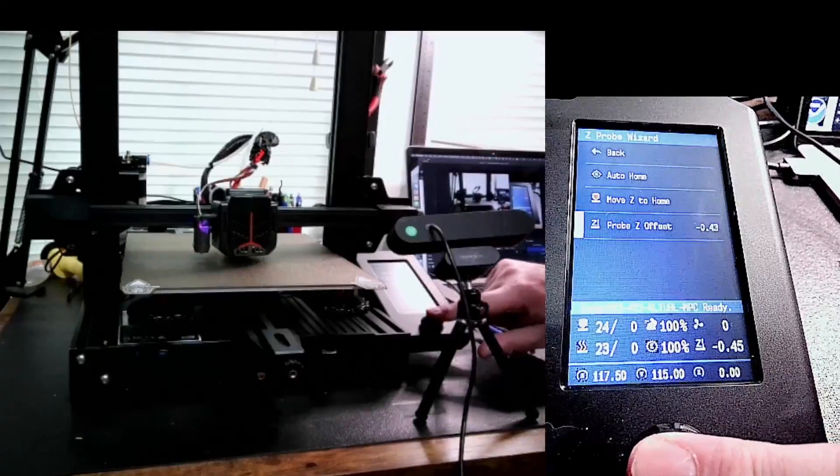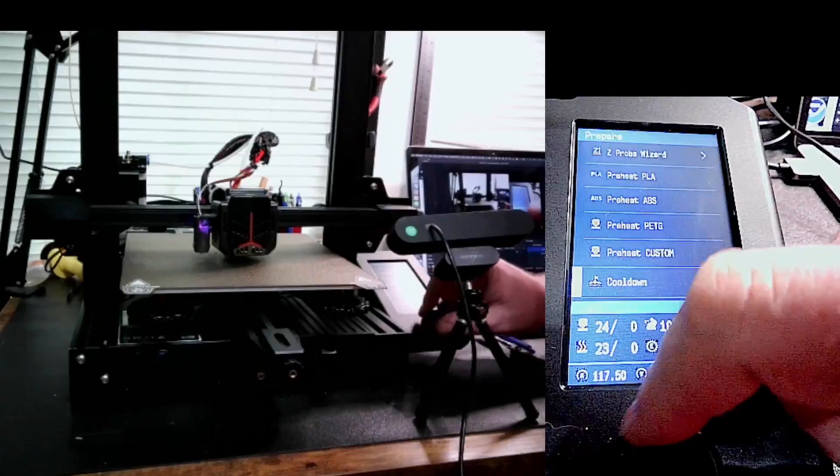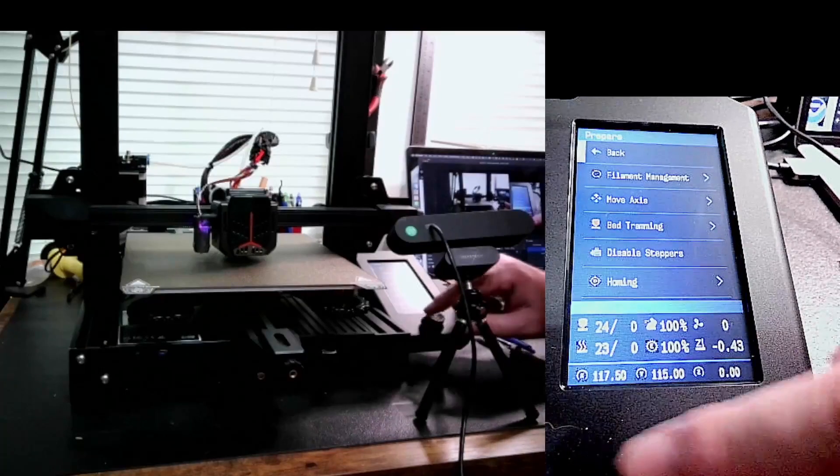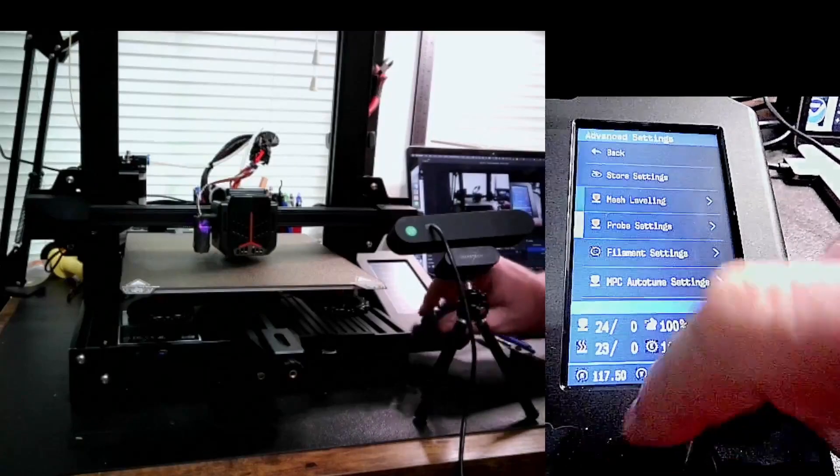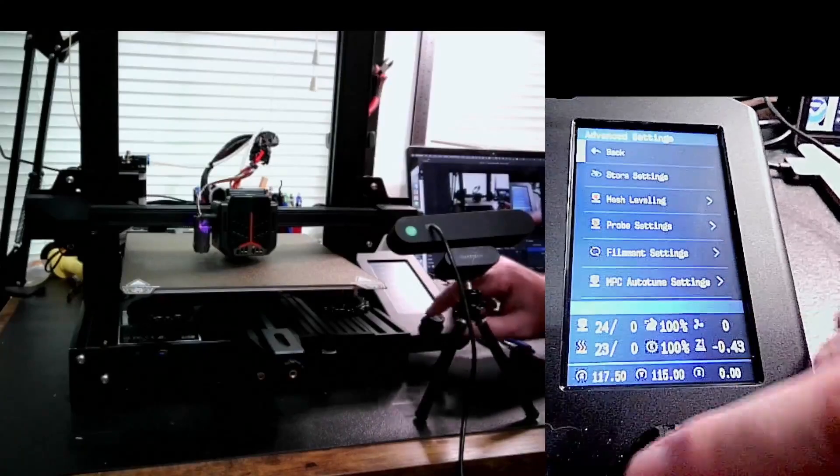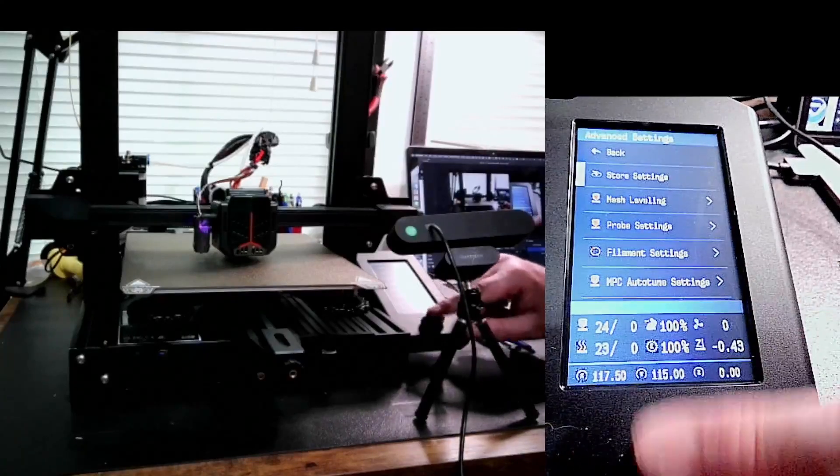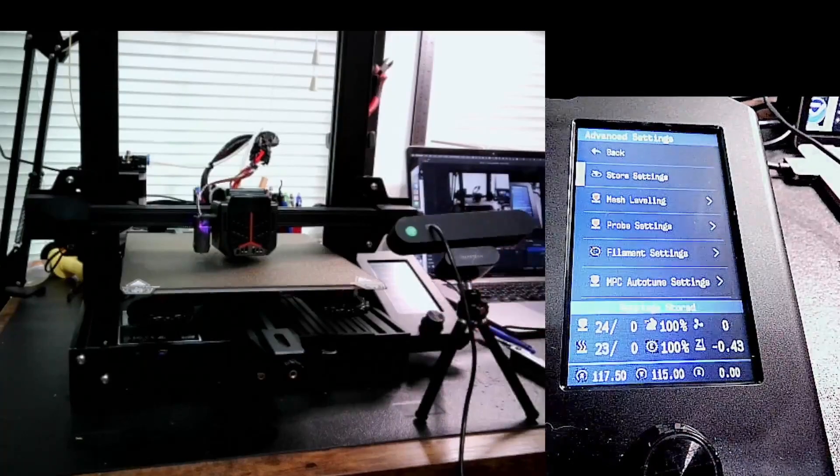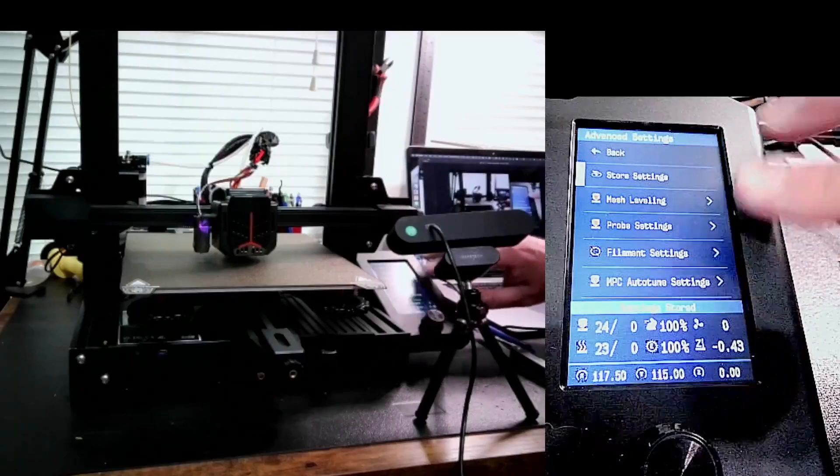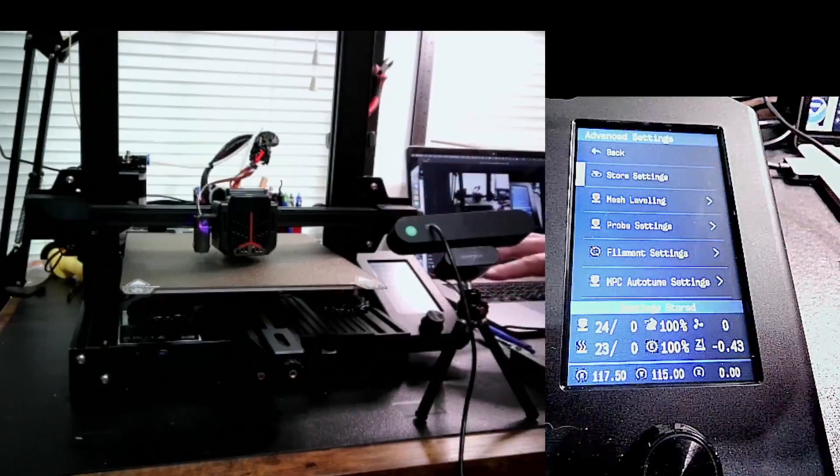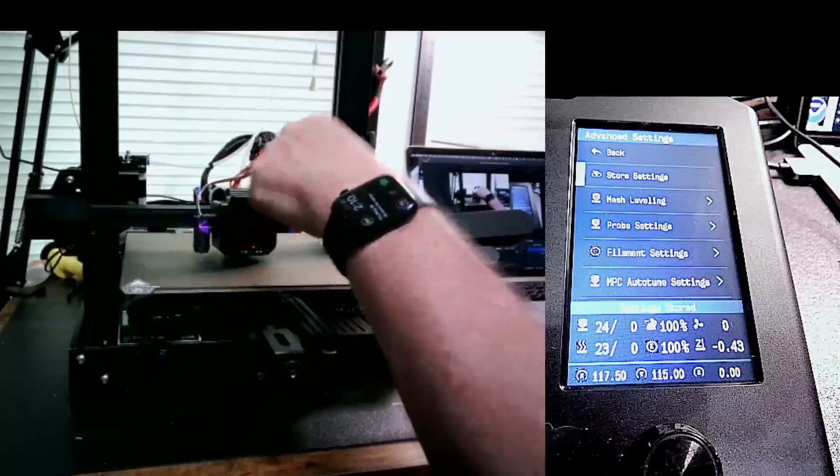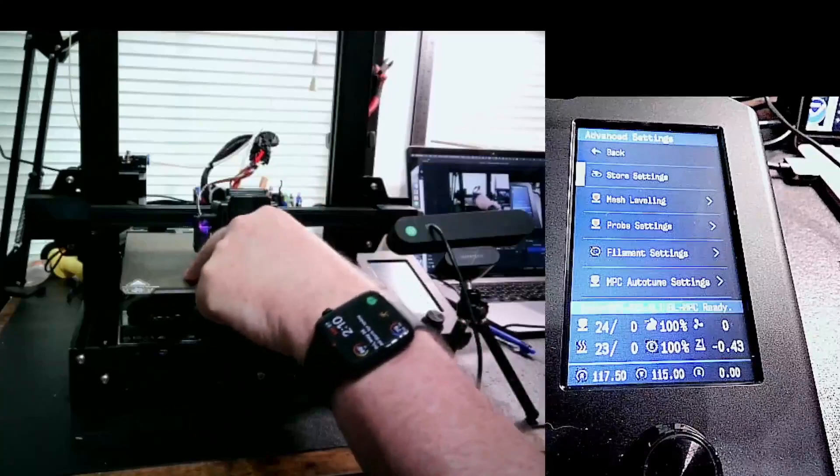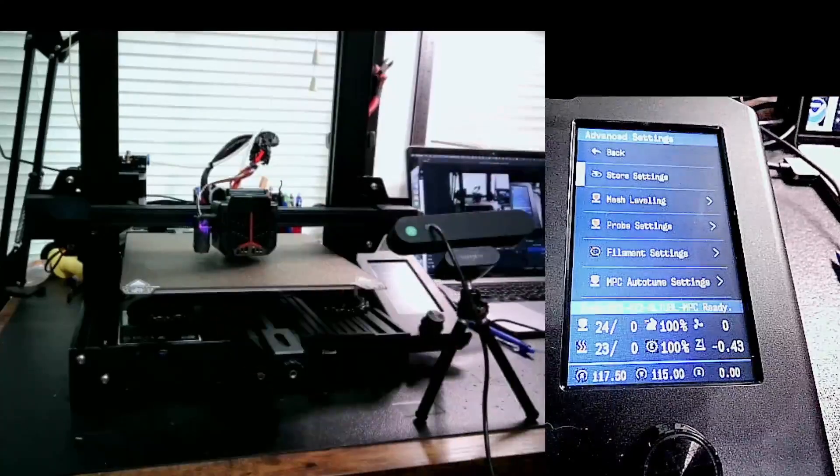We're going to click back, go to back, then go to advanced, and then store settings, just to make sure the settings are stored. I'm going to point out that if I have a stored mesh, the mesh is now going to be different because I've changed the Z offset. So I'm going to test each corner and then go back to the center and redo the center. That's my process for leveling the bed.